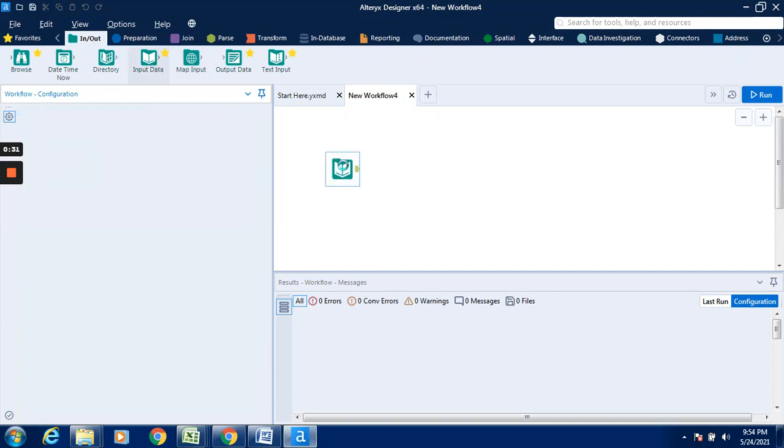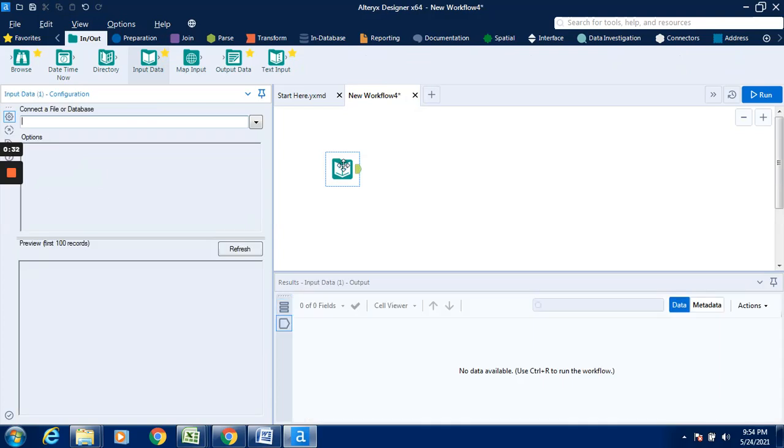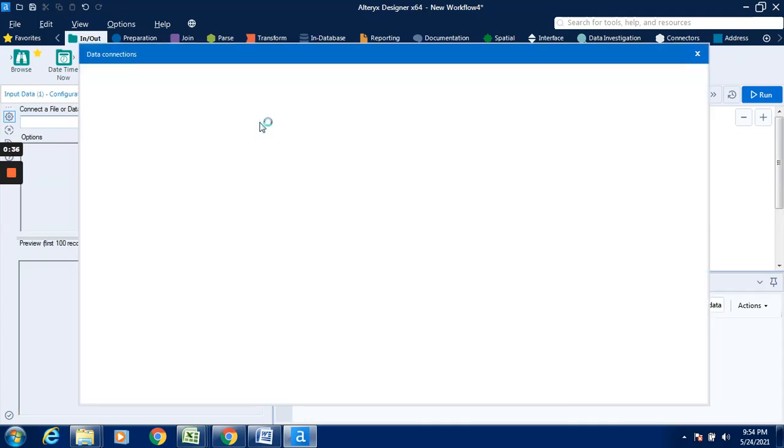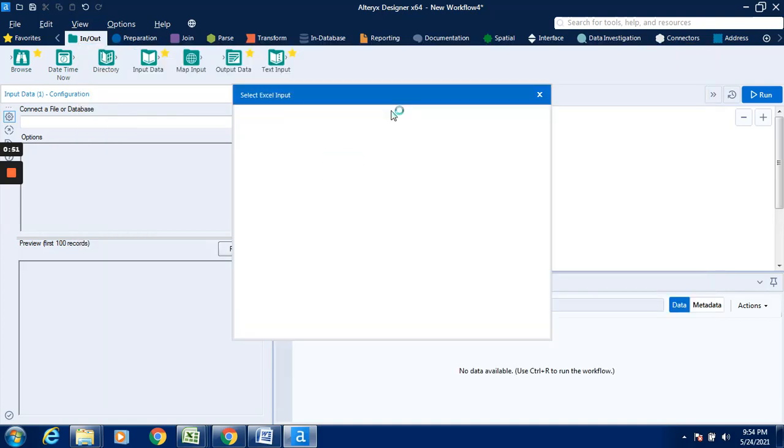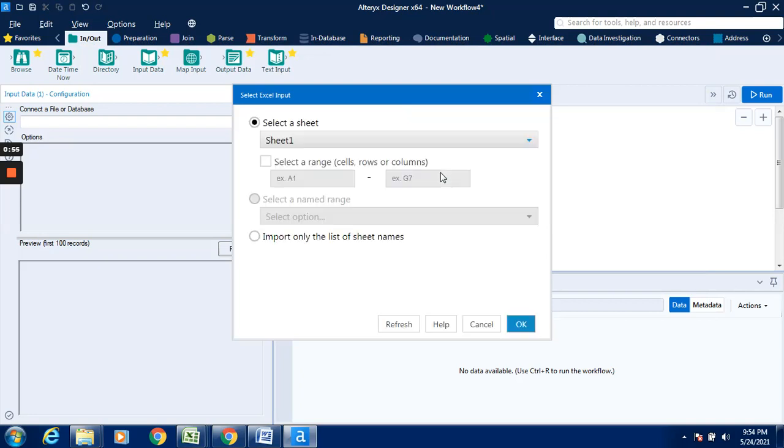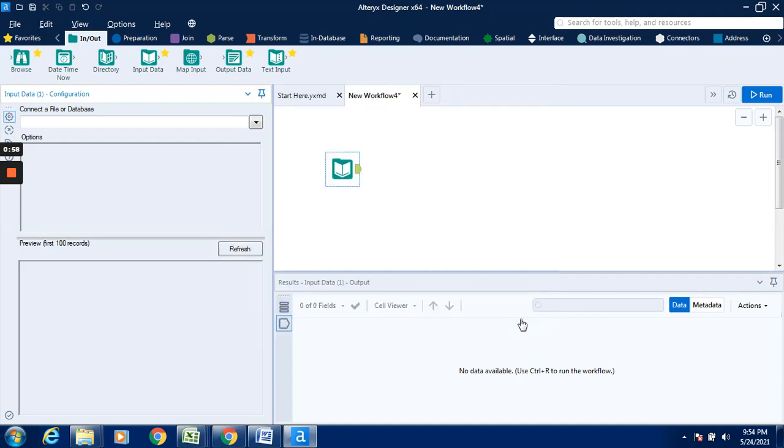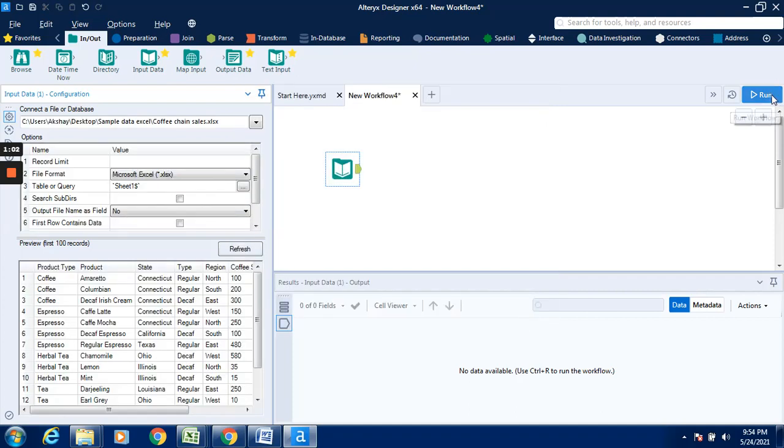We will drag this and drop it in the new workflow. I will connect it with the data. I will connect the file. It is now showing us the data collection so that we can pull the data. I will go over here and select the file path. And I will select the sheet from the particular file, sheet one, and click on OK. So I will click on run.